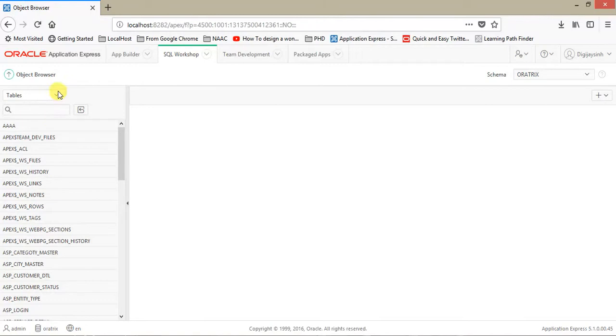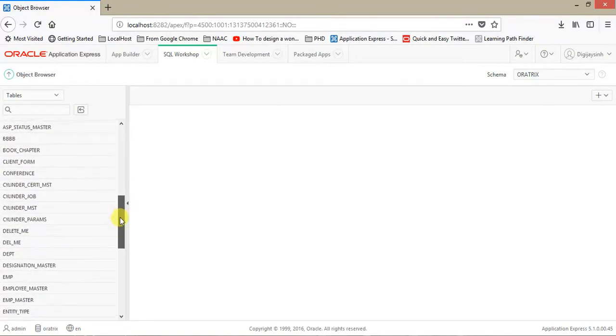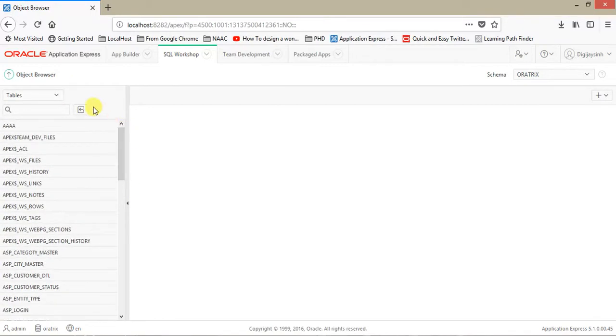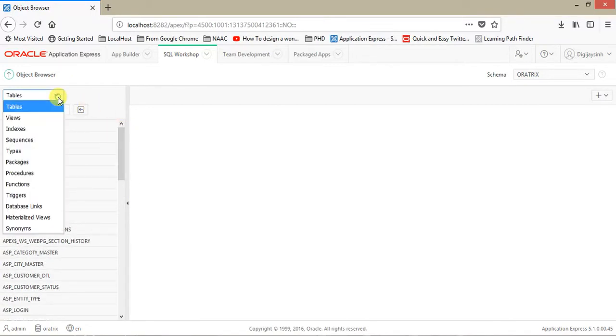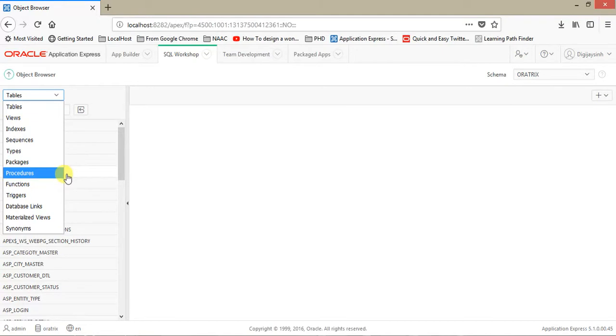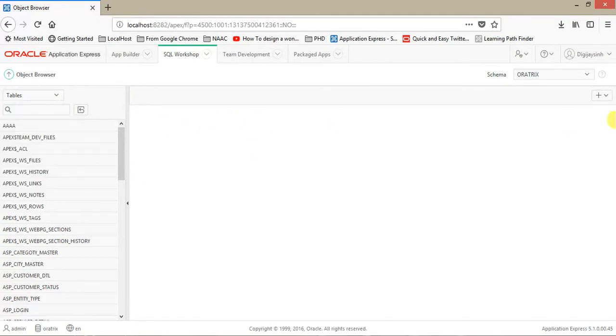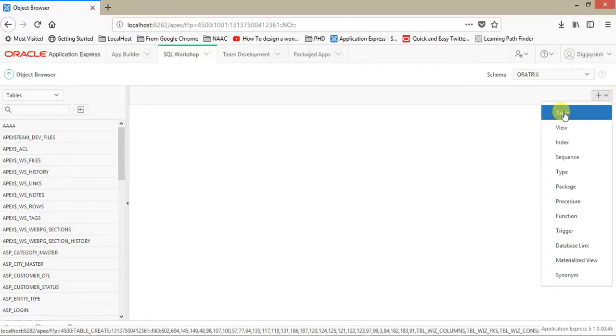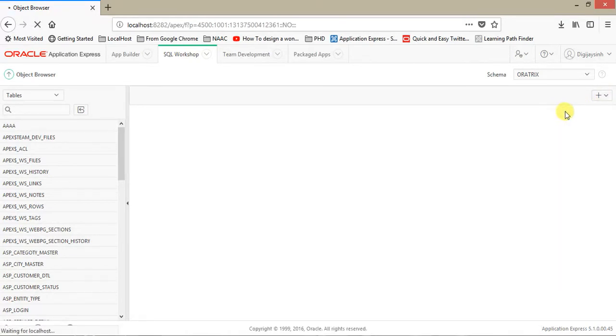So let me show you this area where all the tables are there. Here you can choose options like views, indexes, sequences, and packages, functions, and procedures. Click on this. Here you can create the tables.